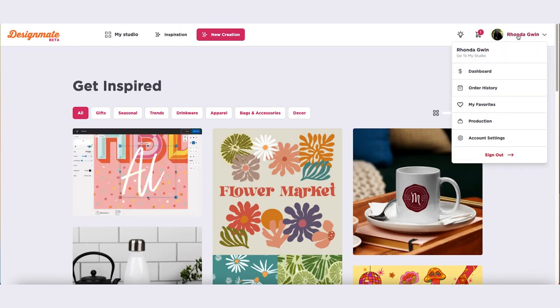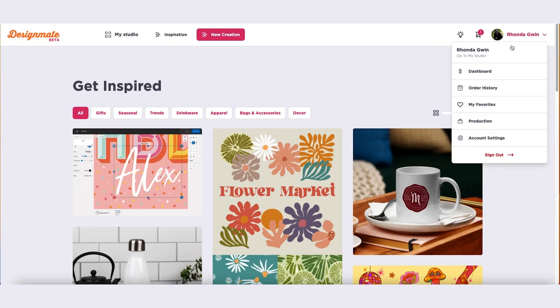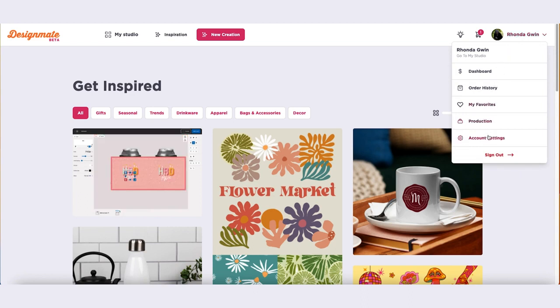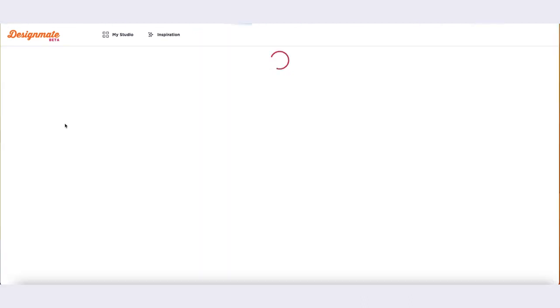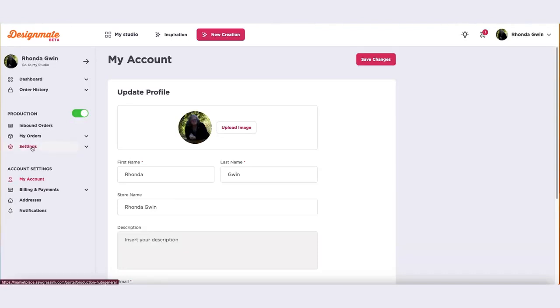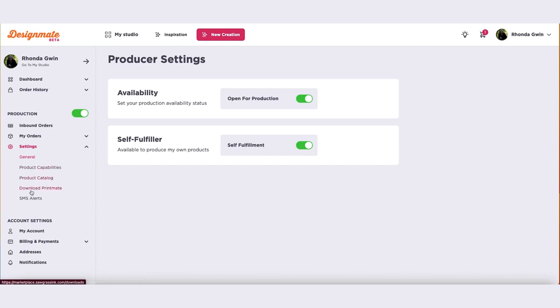Click on your profile name in the top right corner and select account settings in the drop-down. In the left sidebar, select settings and then select download Printmate.